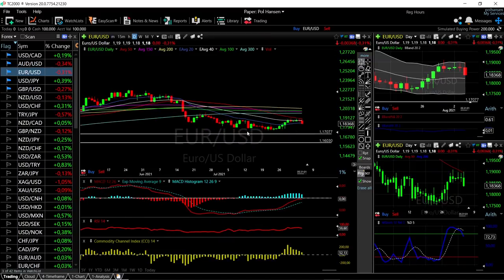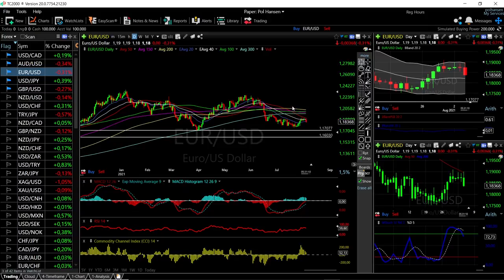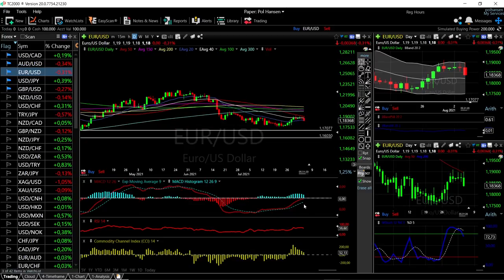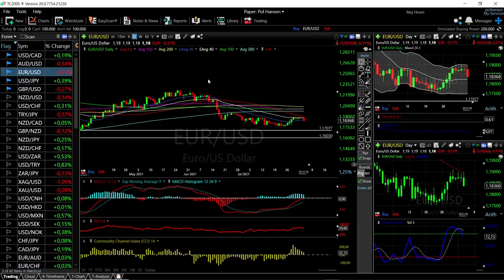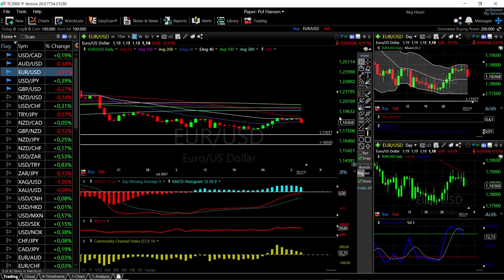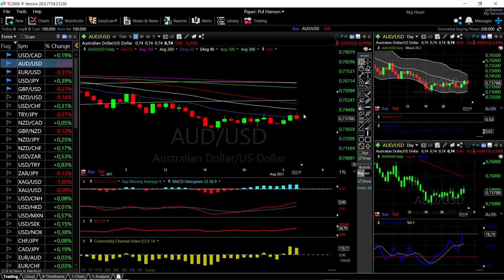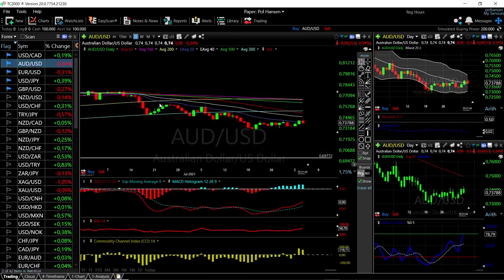A break below the support zone brings 1.170 into play, then 1.160, and much lower than that if the US dollar continues to appreciate. The MACD is still bullish but turning around, RSI is bearish, CCI is bullish, and stochastic is very bearish — so momentum is definitely to the downside. The rejection at the 50 moving average suggests we are most likely going to test these previous lows again.